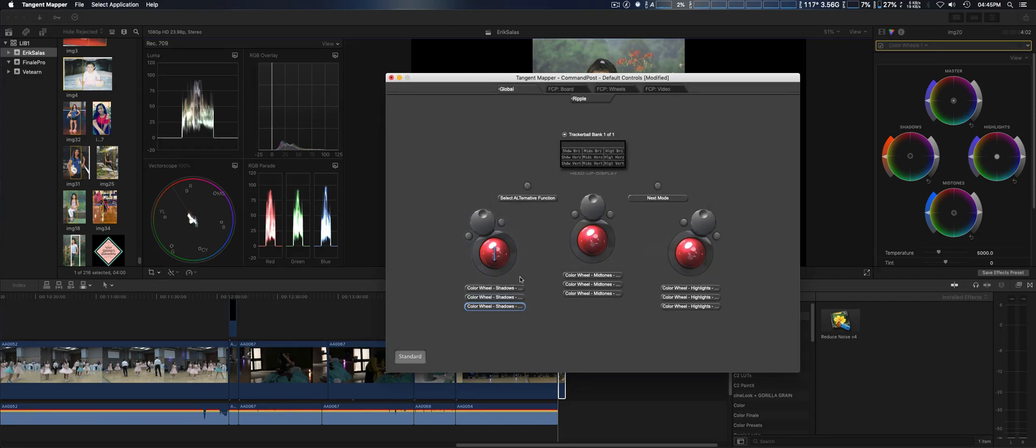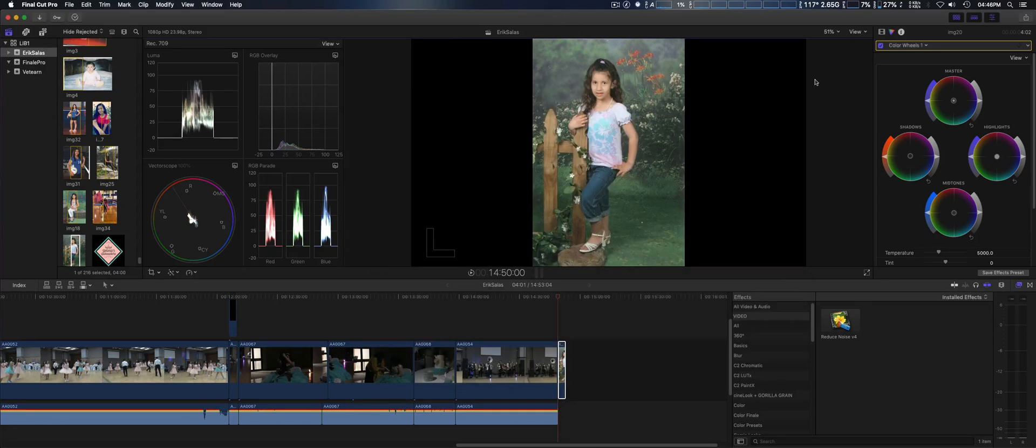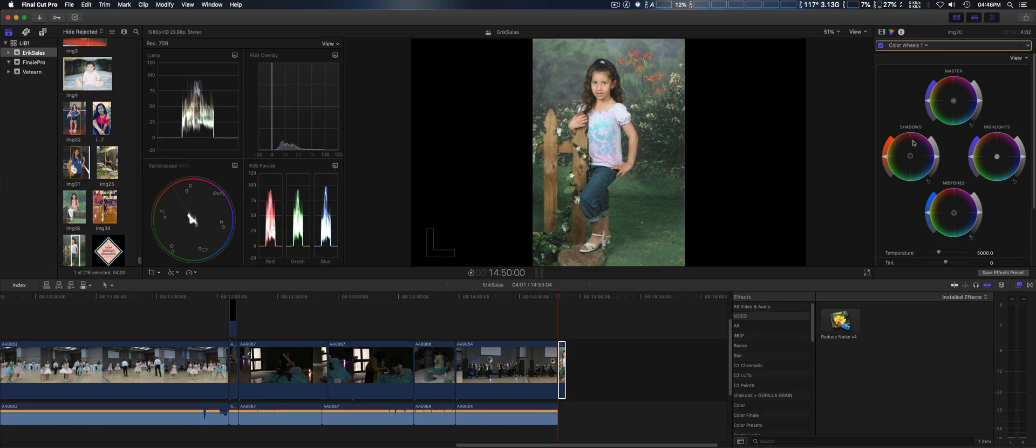Once you do that with all three, then you do the same for mid-tones and highlights, but of course you do the corresponding one for each wheel that corresponds to the wheel you're supposed to. Once you do that, it seems to work fine.